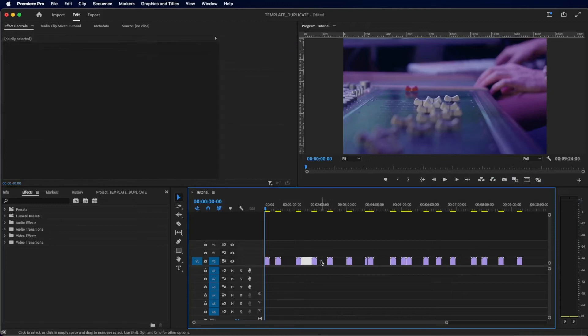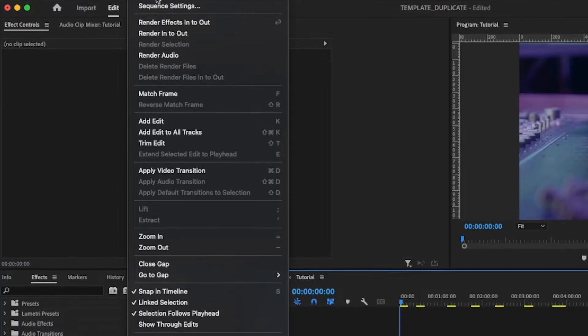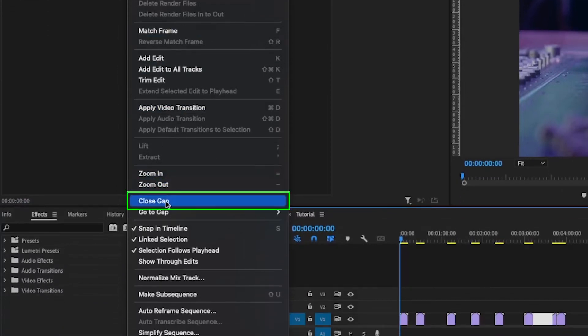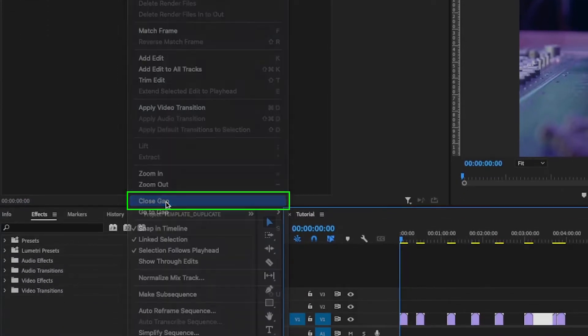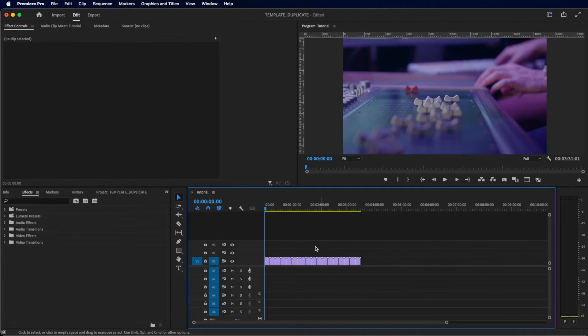If you want to close all gaps between clips at once, simply go to Sequence, and then press Close Gap. Now all the gaps between clips are removed.